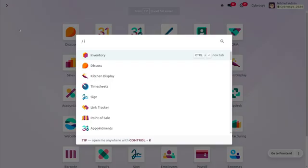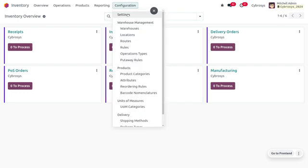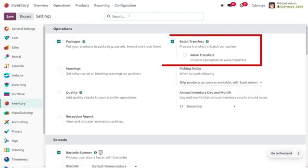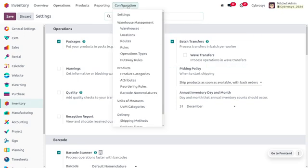To manage batch transfer, go to the inventory module and enable batch transfer from the configuration settings. This allows you to process transfers in batch per worker. Once enabled, we would use batch transfers during the delivery of items to customers.